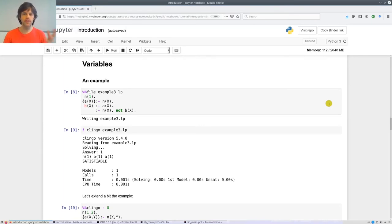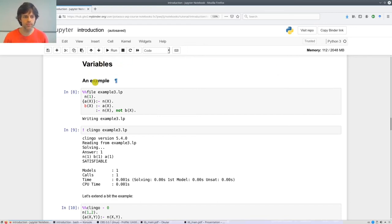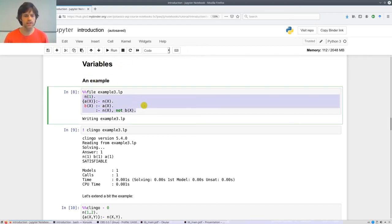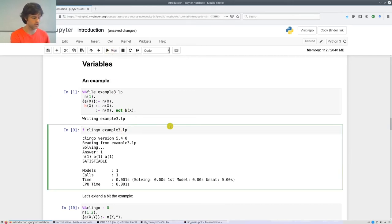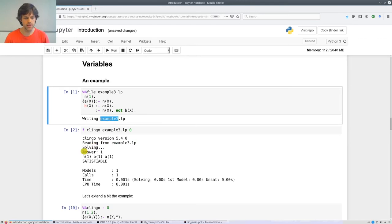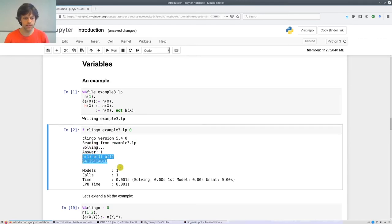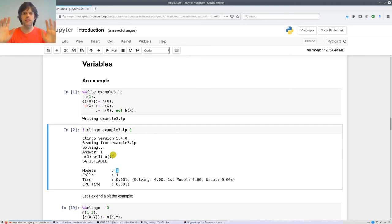I'm at this JupyterNotebook of the tutorial — you can access it by clicking the link in the video description. Here we have the variables example from the slides. We run the cell and tell clingo to give us all answer sets. It's version 5.4.0, reading from example 3, and it finds one answer: {n(1), b(1), a(1)}. It says there is one model, meaning the program has a unique answer set.